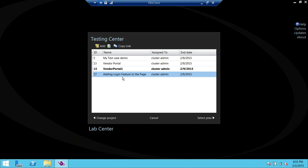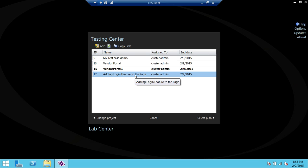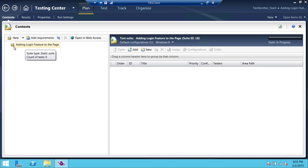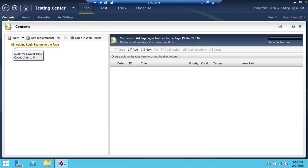Once your plan name and other information is added, we're going to go ahead and double-click on that particular plan so that we can fill it out. As you can see up here, this is our plan: 'Adding Login Feature to the Page'. This little icon up here is called a suite. In Microsoft Test Manager, every time you create a test plan, it's a suite. What suite means is that it will contain the requirement and test cases in one bundle — it's called a test suite.